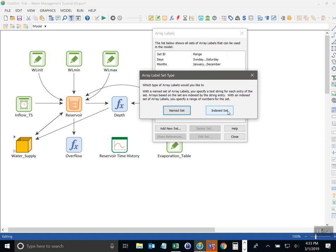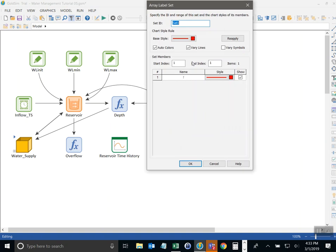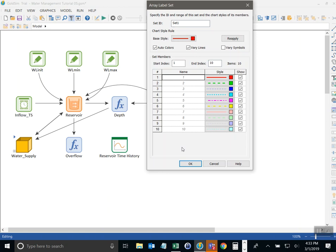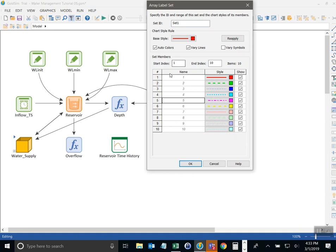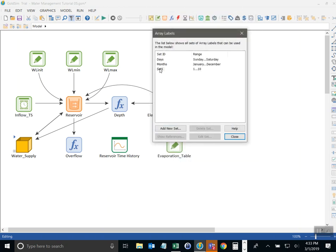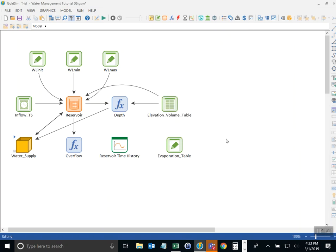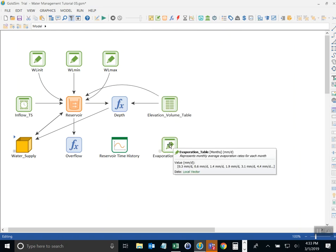Alternatively I could set indexed and say I want an array with 10 items 1 through 10 and it will just number those for me. So there's no way to change these individual items because it's an indexed set that must start with a start value and end with an end value incrementing by 1. So there's my set 1 through 10. So that's how you use array label sets and define arrays in GoldSim.